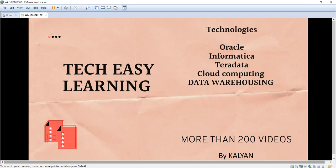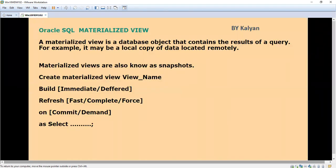Hi friends, welcome to my channel Take Easy Learning. Today we are going to see an important topic: Oracle materialized view. First, what is a materialized view? The materialized view is a database object that contains the results of a query. It may be a local copy of data located remotely. Materialized views are also known as snapshots — a snapshot of the data.